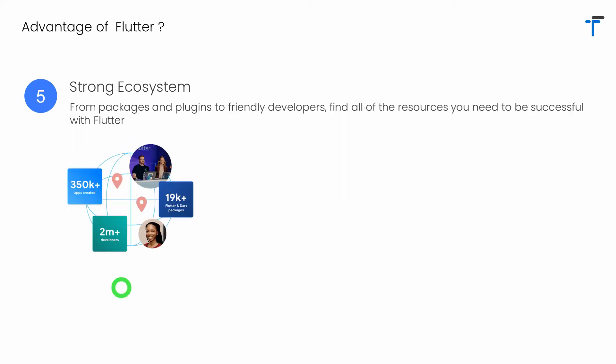Flutter has a strong ecosystem. There are more than 350,000 Flutter applications created so far, more than 2 million Flutter developers across the world, and more than 20,000 Flutter and Dart packages available for creating your application.